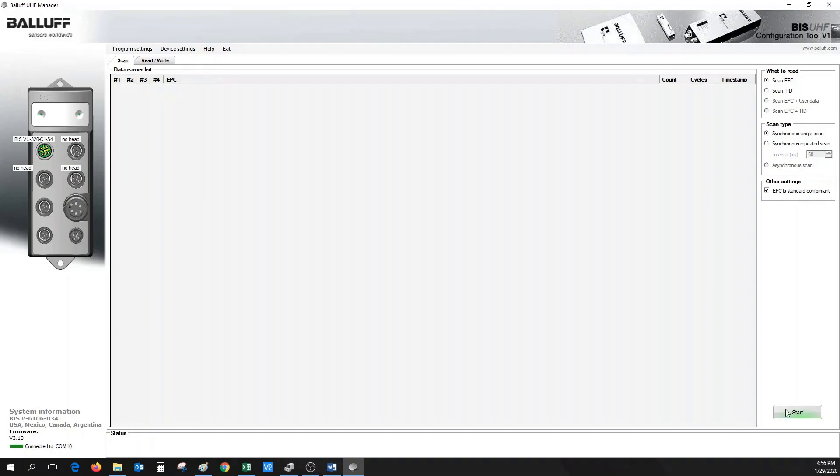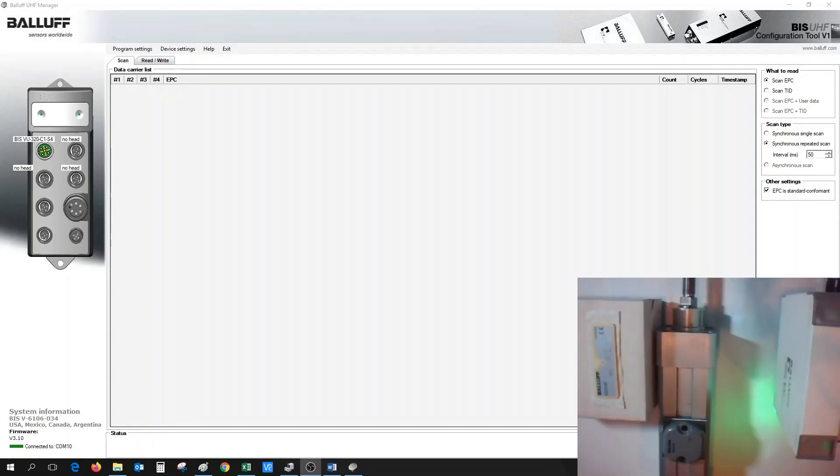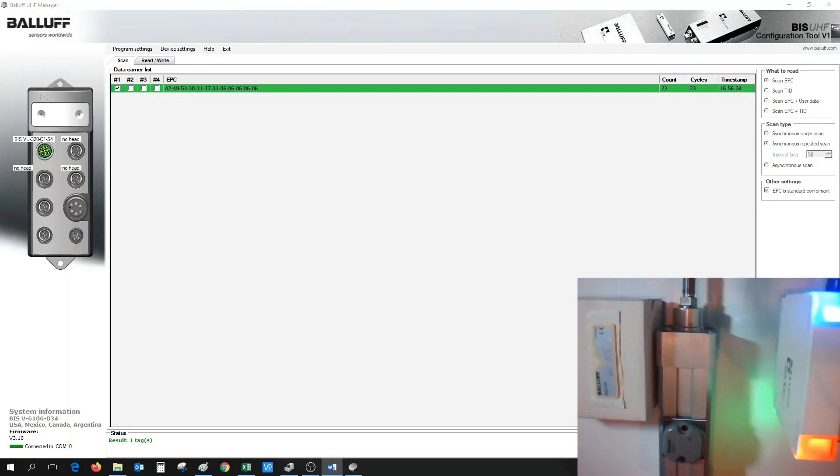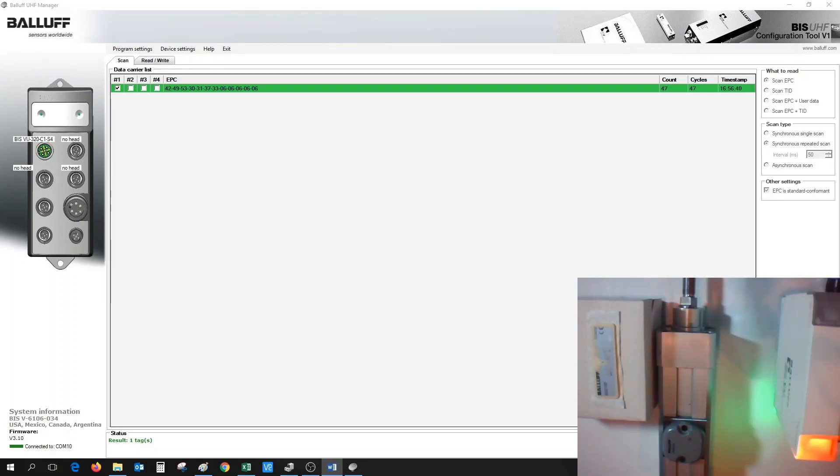Otherwise, a synchronous repeated scan can be used to continuously scan at a repeated interval. The interval in this example is set up for 50 milliseconds. When we click on the Start button, we can see that the BISVU antenna RF active LED is flashing blue. This means that it's trying to send out an RF field.